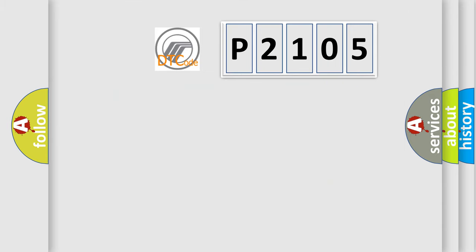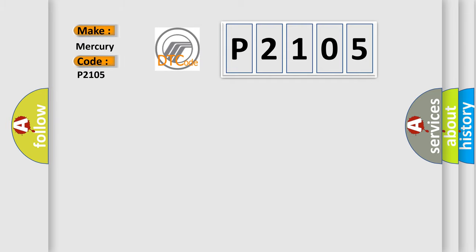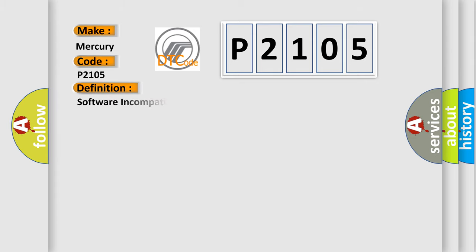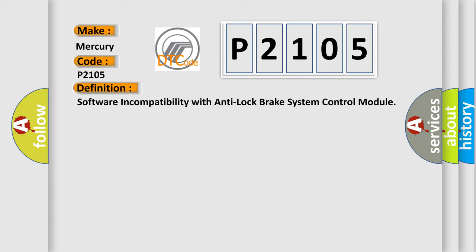So, what does the diagnostic trouble code P2105 interpret specifically for car manufacturers? The basic definition is: Software incompatibility with anti-lock brake system control module.